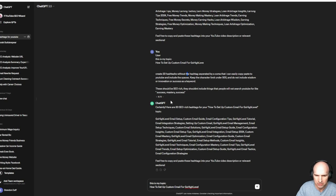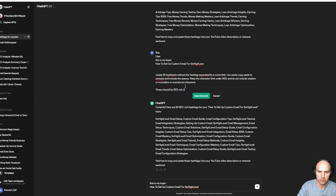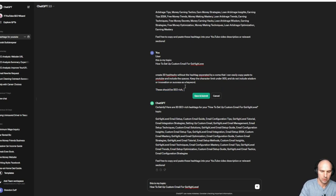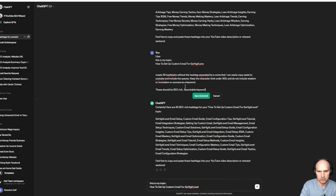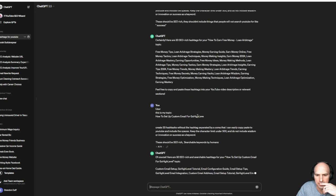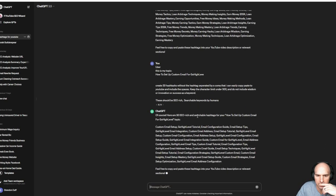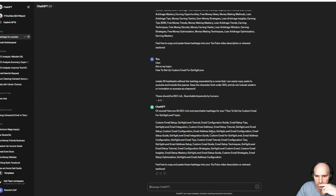They shouldn't include things that people will not search for. It should be SEO rich, searchable topics, keywords by humans. And so when I type this, it will give me a copy paste thing that I can use.